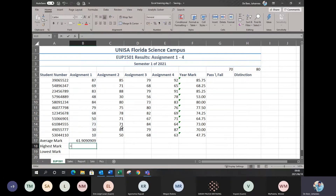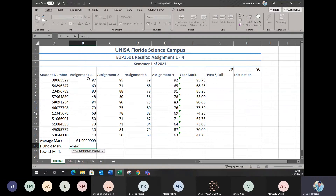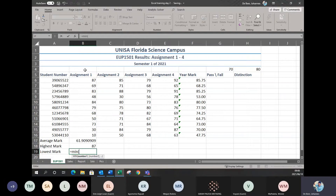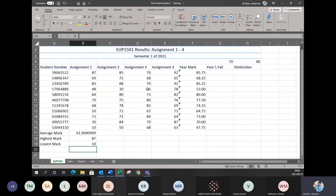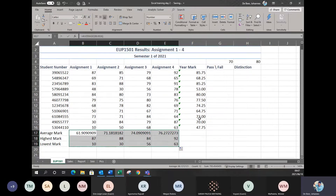I'm going to do the same for the highest mark, which is MAX. Remember, MAX gets the highest mark or highest amount in a particular cell range. Then the lowest mark — the formula for that is MIN. Once I have my formulas in place, I can simply highlight them like you'd normally highlight and then use my autofill function to put them in for all of my students.